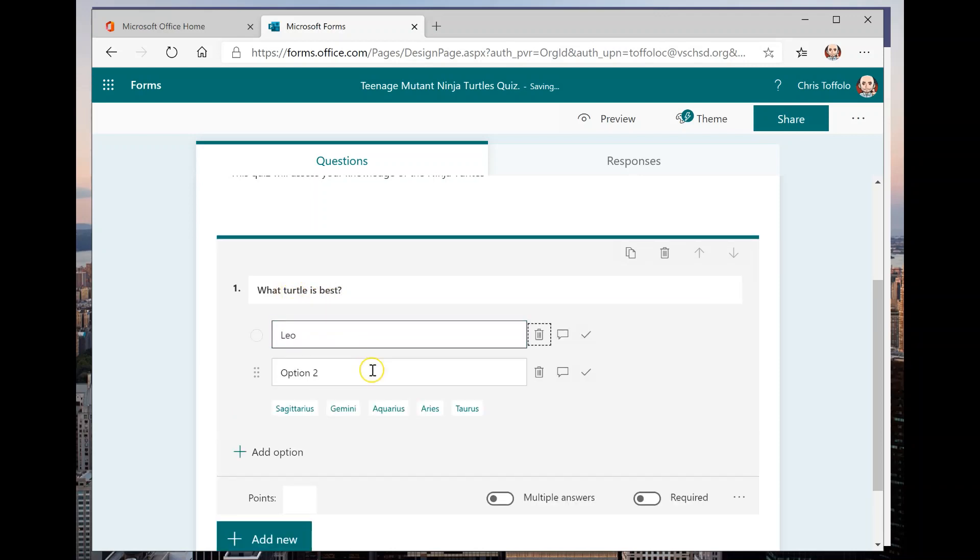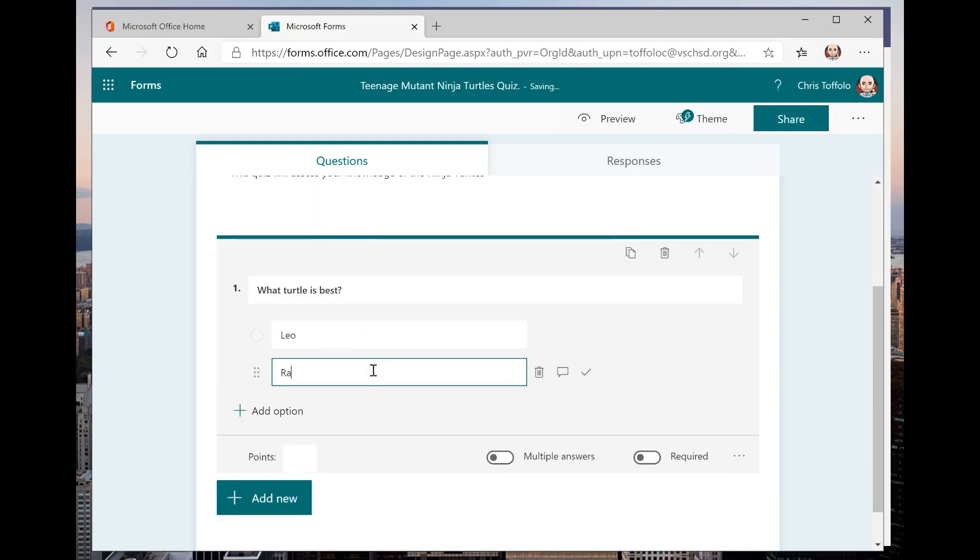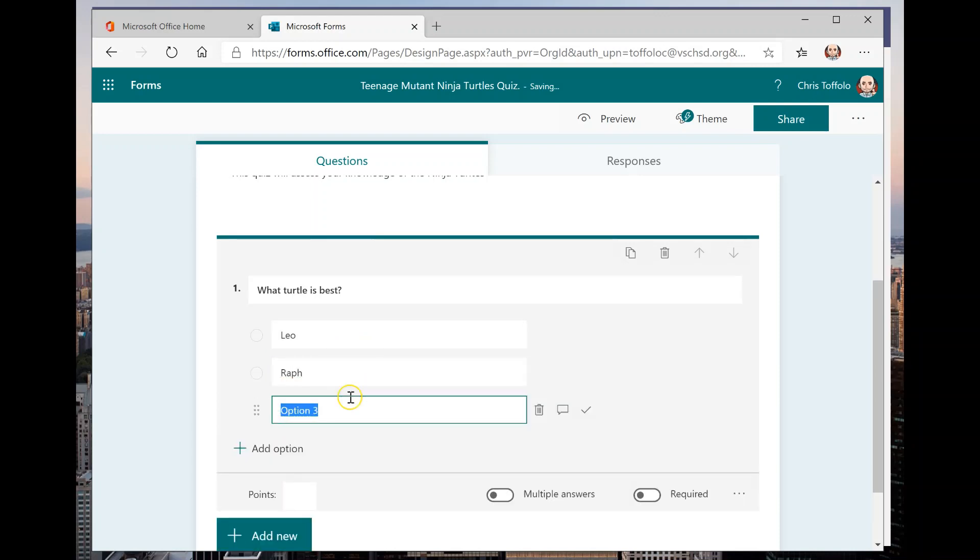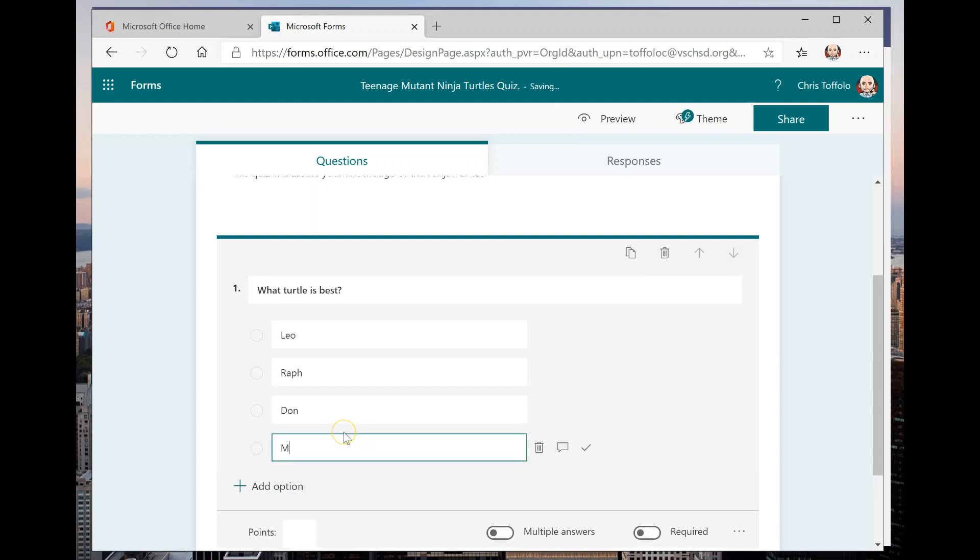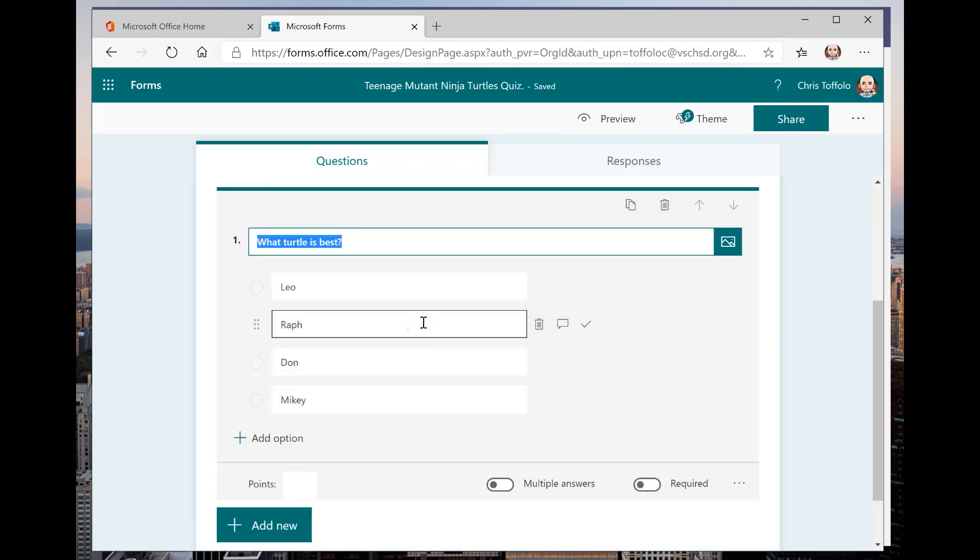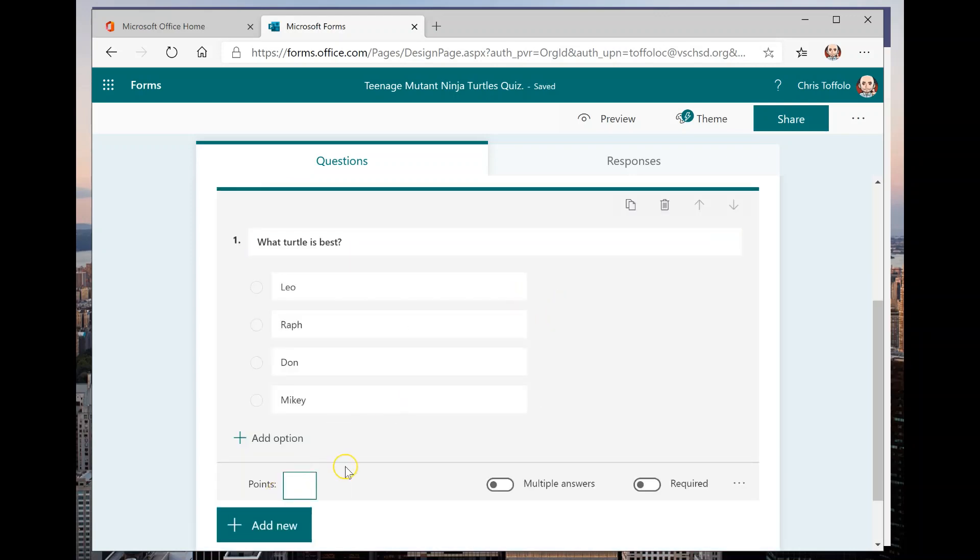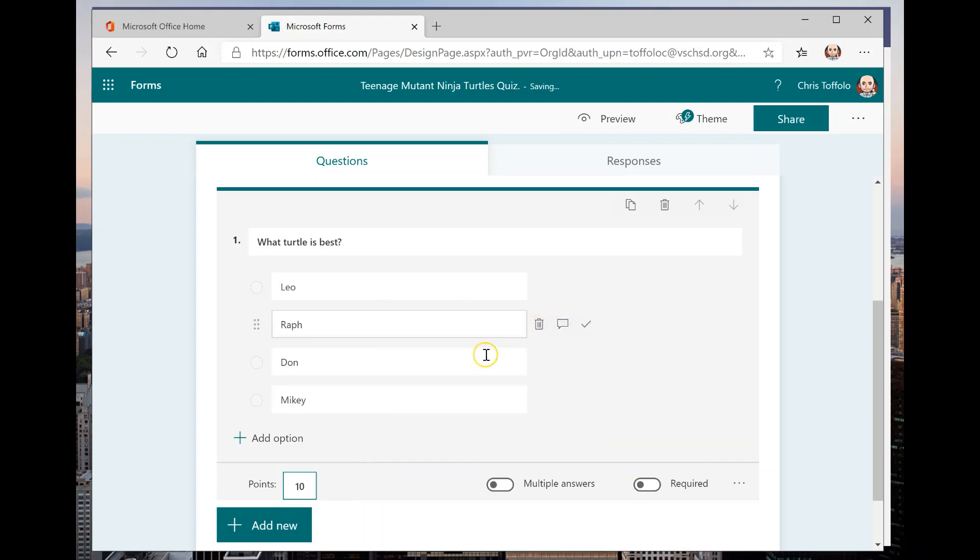And I'll say what turtle is best. We're just going to make a short quiz here. And I will put all four of them here. Leo, Raph, we got more, Don, and Mikey. Now for something like this, a multiple choice, in order for when I can assign points here, that's a quiz. So let's say I want this to be 10.